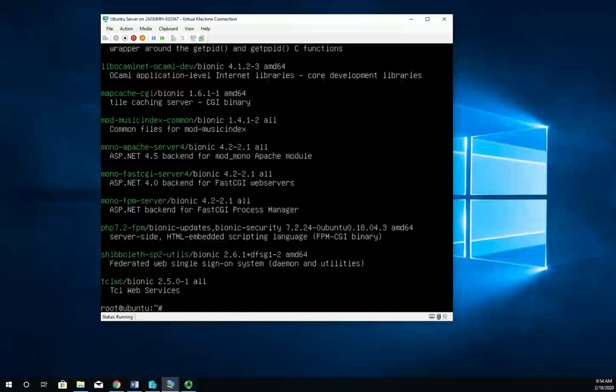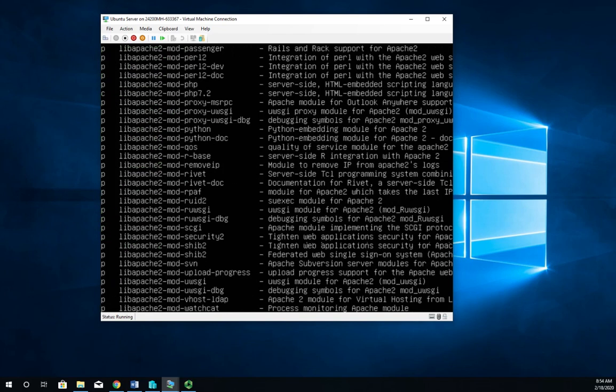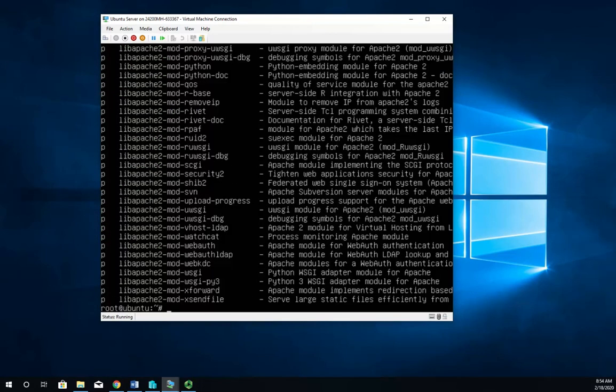There's a whole bunch of them there. And notice it's going to break it down to two lines, so there is the module name and then what it does. I can also do the same thing using aptitude, which will give it all to me on one line.